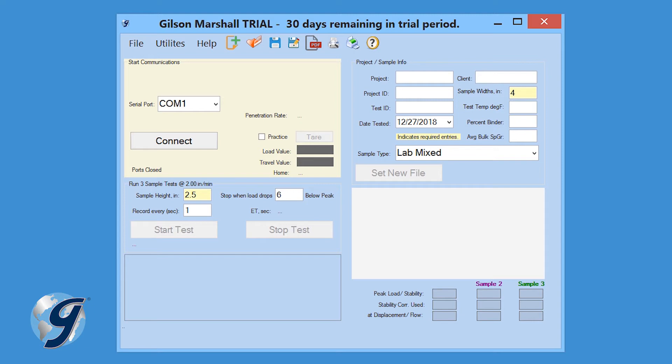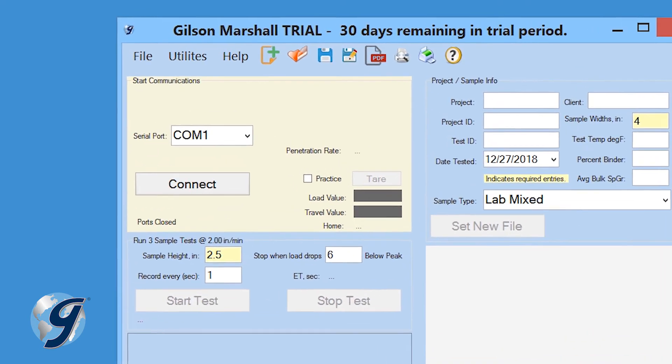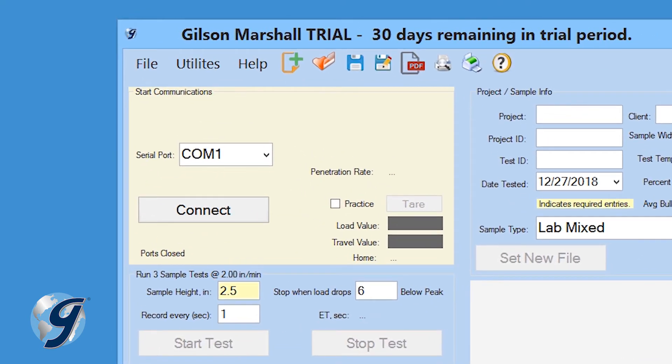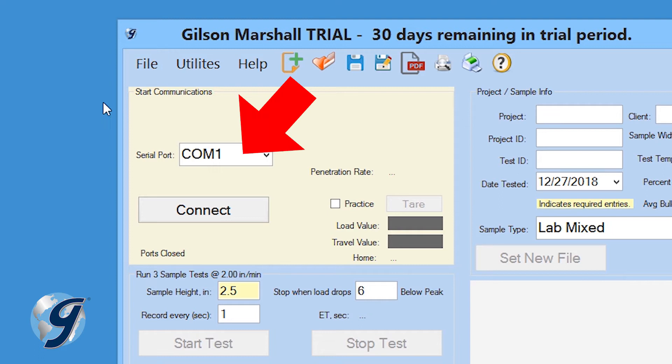Now we are going to connect the computer to the testing device. Make sure the load cell, displacement transducer, and micro-USB connections are secured in the back of the digital readout box. In the yellow highlighted box, Start Communications, select the proper serial port connecting the computer to the digital readout box.